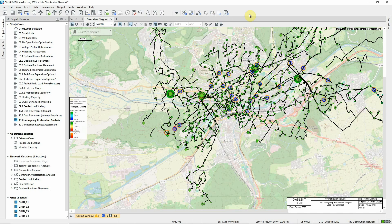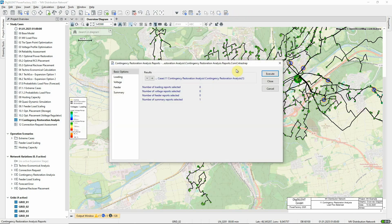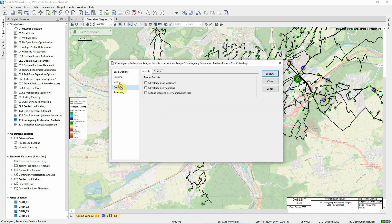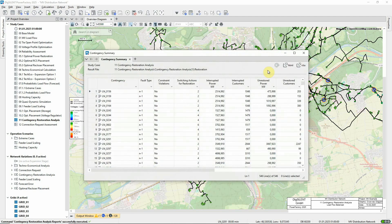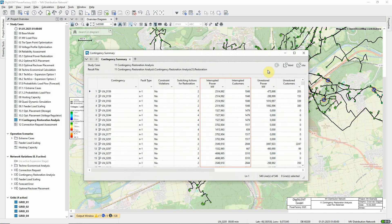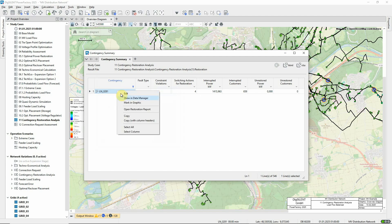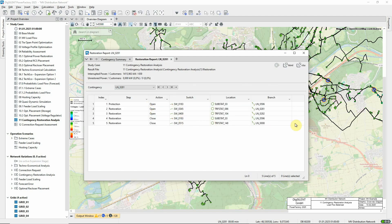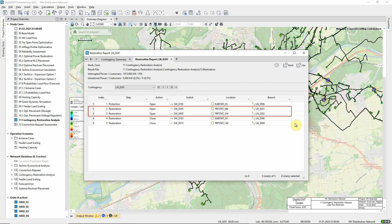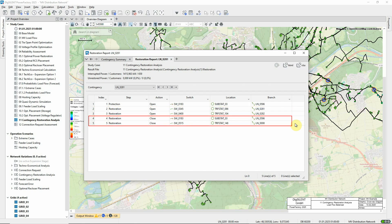Standard reporting scripts are available via this icon. There's a range of different reports. We'll just run the contingency summary report. For contingencies that cause supply interruption, the summary report shows the number of customers whose supply is interrupted together with the total interrupted power. If there are customers who could not be resupplied due to constraints or due to the topology, their number and active power is shown as well. With a right click on a contingency, the restoration report for this contingency can be shown. This shows the switches that tripped due to the fault, the switches that were opened to isolate the fault, and the switches that were closed to restore the supply to the customers.